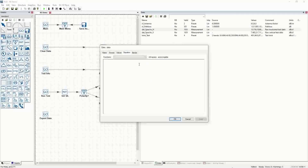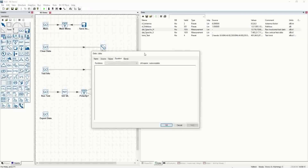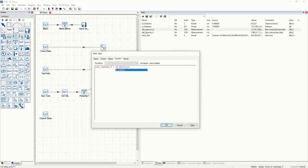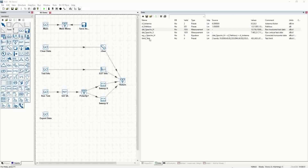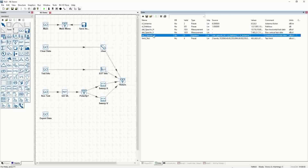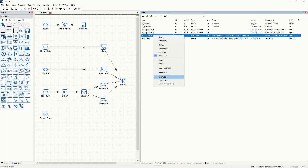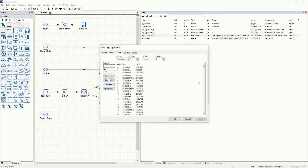In the equation, how do we correct the data? We have to add any losses back. So we take dat_specan_H, add the path loss, and also add the antenna factor CF_antenna. If we hit OK and calculate, when we're in the data space, we can hover over the equation, click evaluate, and it'll create the data.